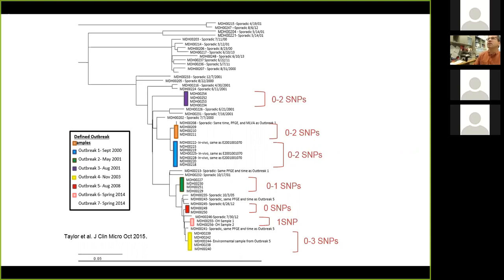So this is really one way whole genome sequence-based surveillance could look in terms of communication between lab and epi — though this is still high-quality SNP, which is most likely not what you're going to see.